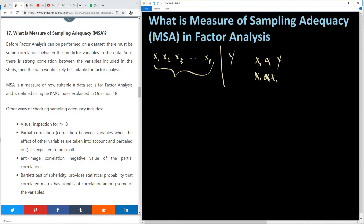We also have Bartlett's test of sphericity, which provides a statistical probability that the correlation matrix has significant correlation among some of the variables. So this is the concept of measuring sampling inadequacy — we need to check before we actually perform factor analysis whether the sample or data set we have will be suitable for factor analysis to be performed.